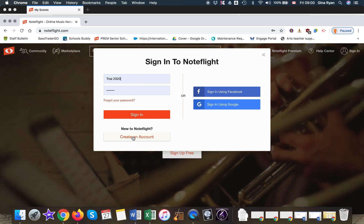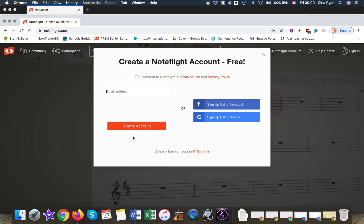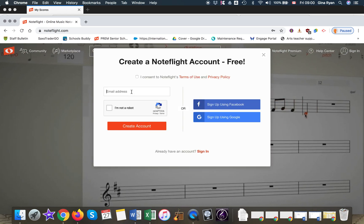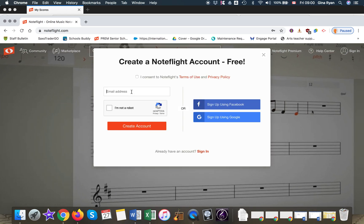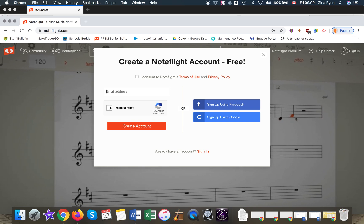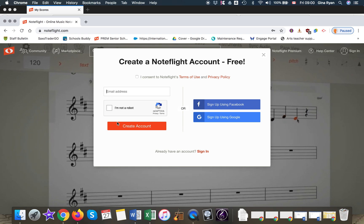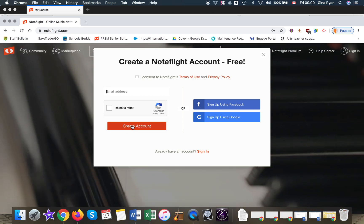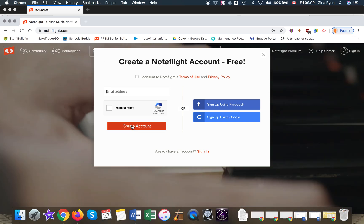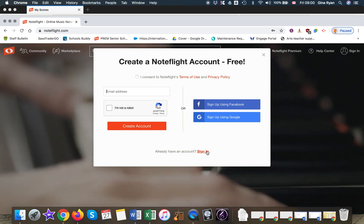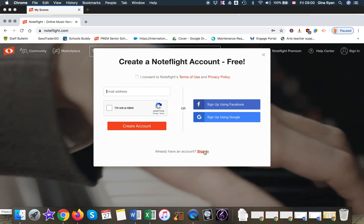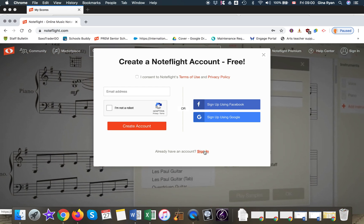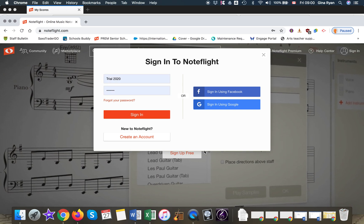Click on create an account. You type in your email address, check I'm not a robot, and create an account. A link will be sent to you.